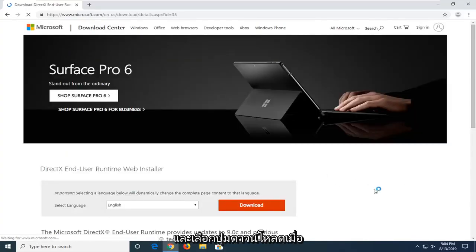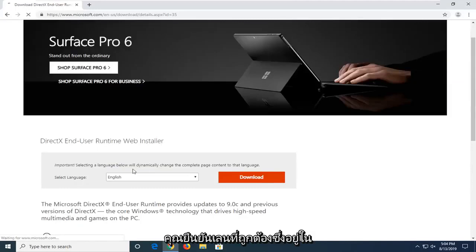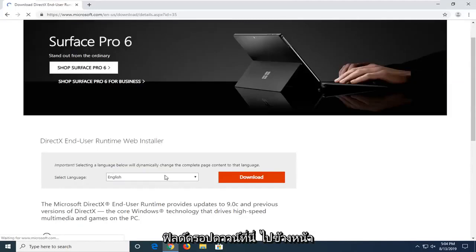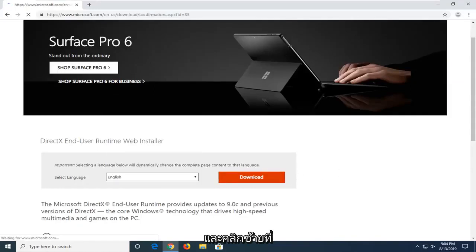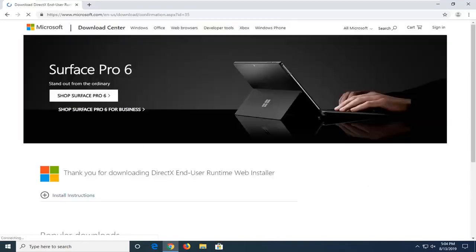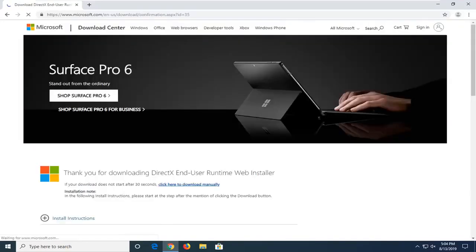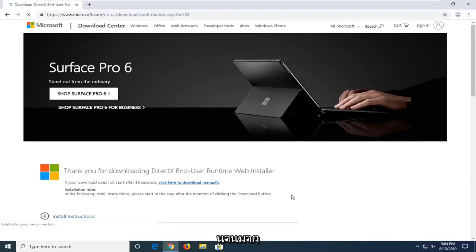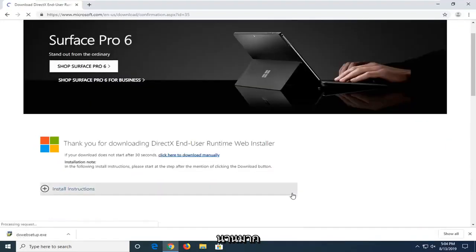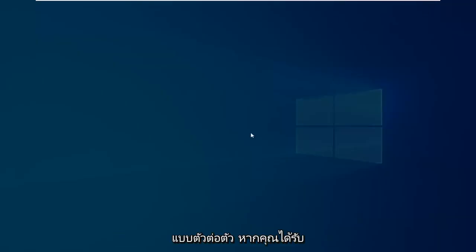Now, you want to just go ahead and select the download button once you confirm the correct language is in this drop down field here. Go ahead and left click on that. Give it a moment here, it shouldn't take very long. Once it's done downloading, just go ahead and left click on it one time.